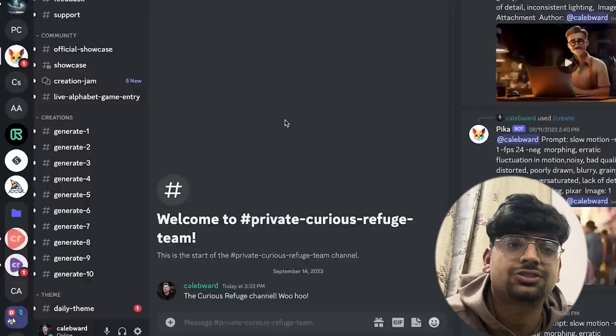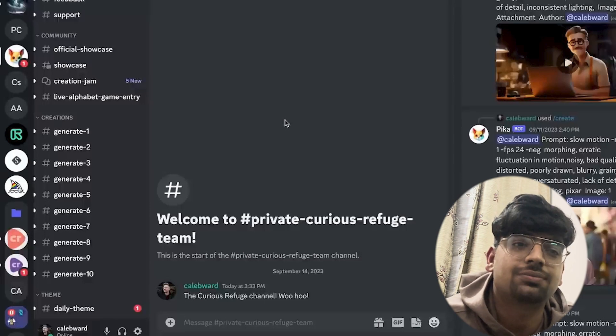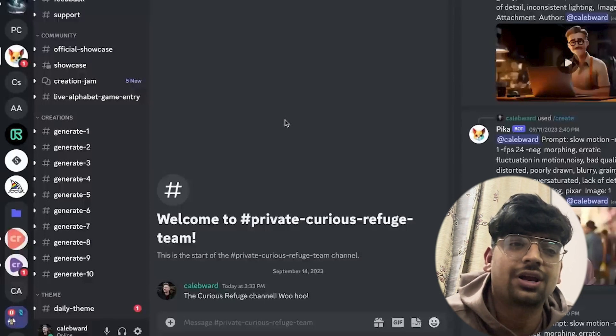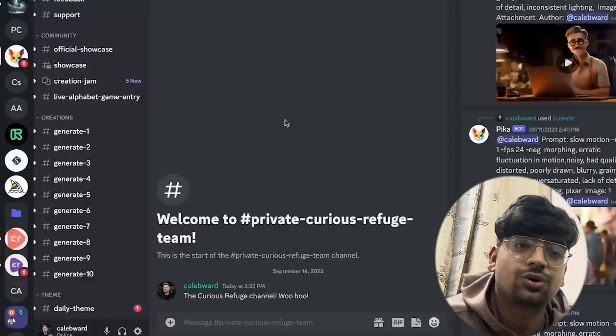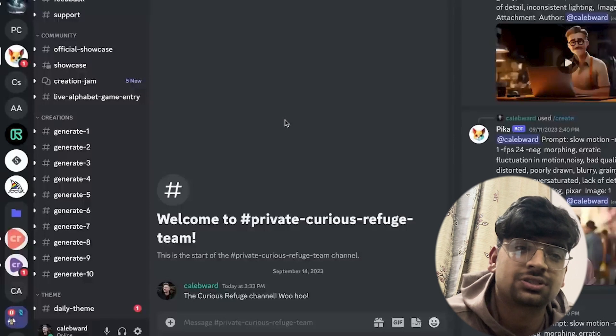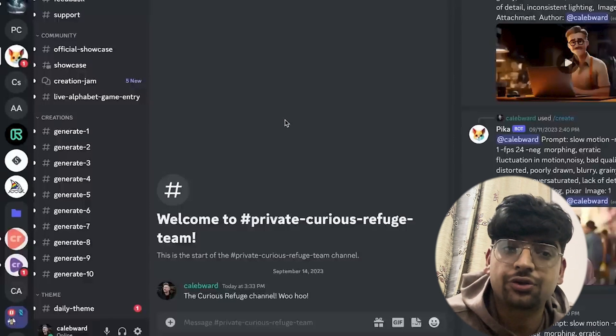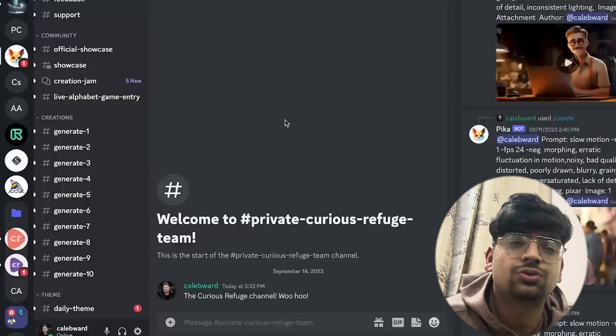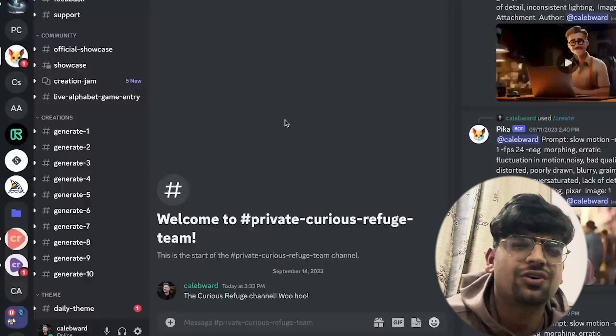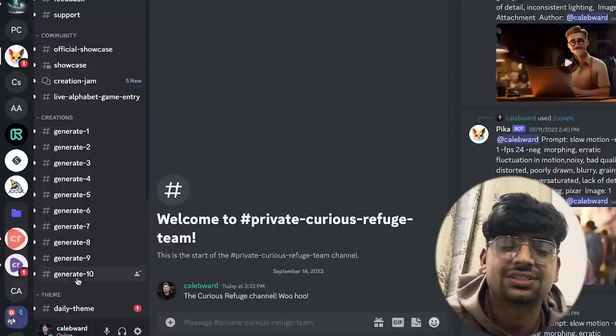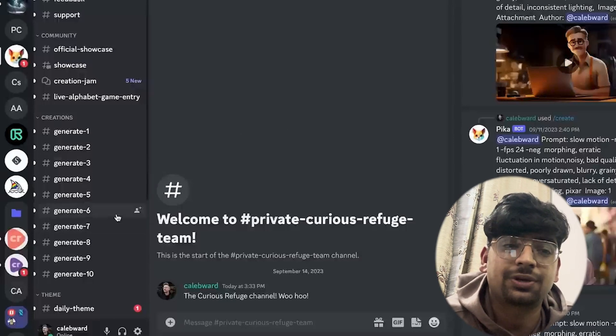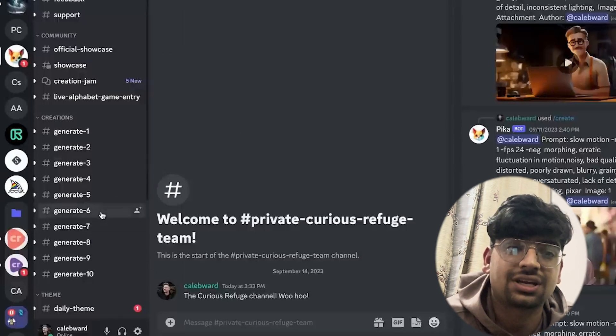Now we have the image in hand. Let's go over to Pika Labs. Again, Pika is inside of Discord. If you have not joined the Pika Discord server, you'll find the link below this video. In order to convert an image into video using Pika Labs, you can just go to any of the generate channels. I'll just pick number 6 here.